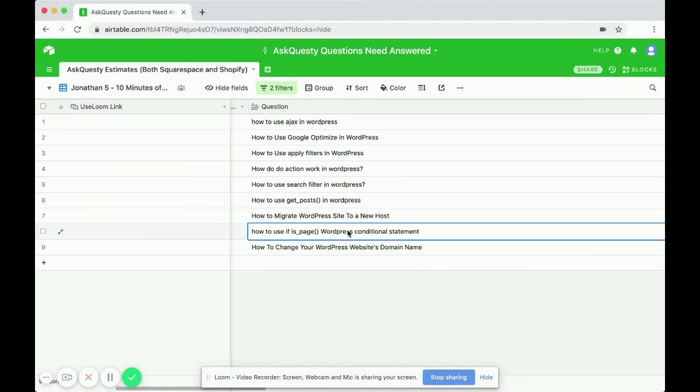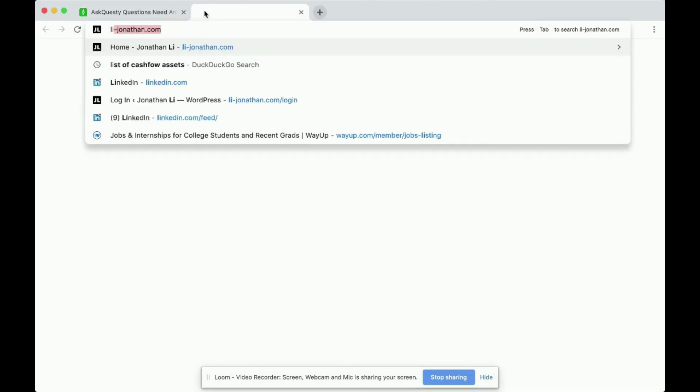How to use the if is_page WordPress conditional statement. So here's how to use it.